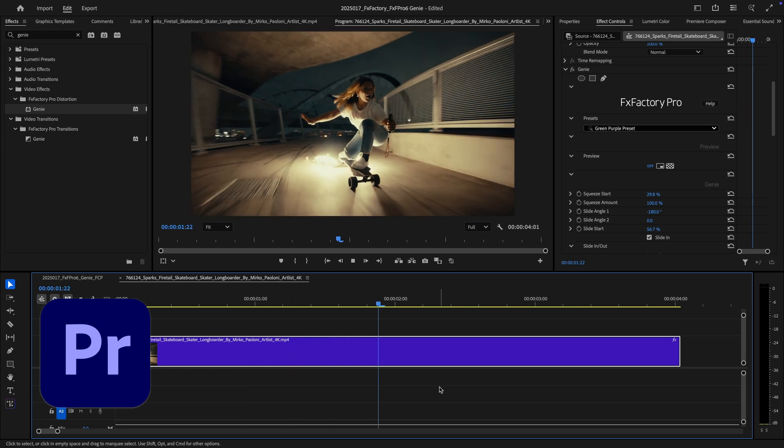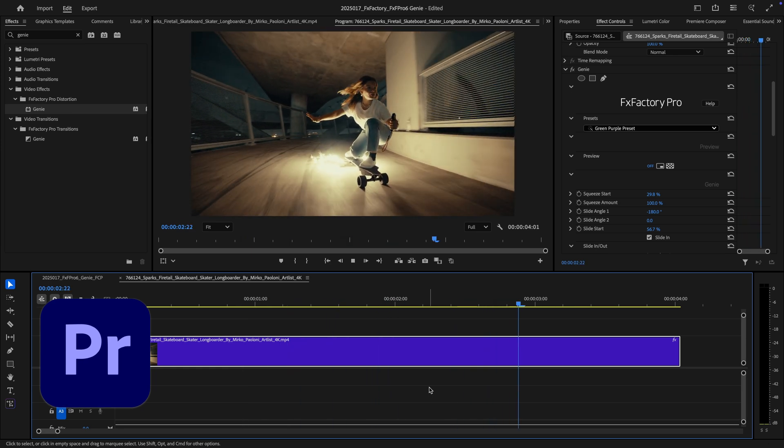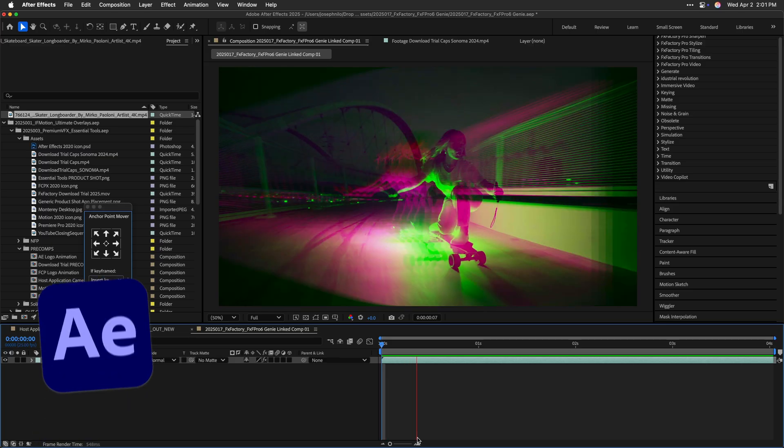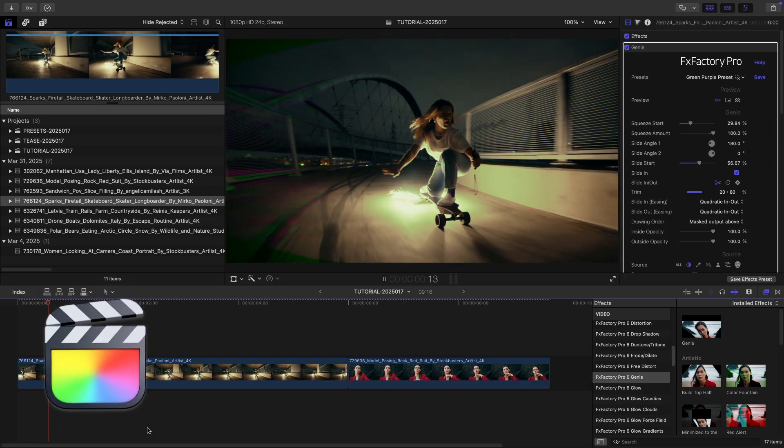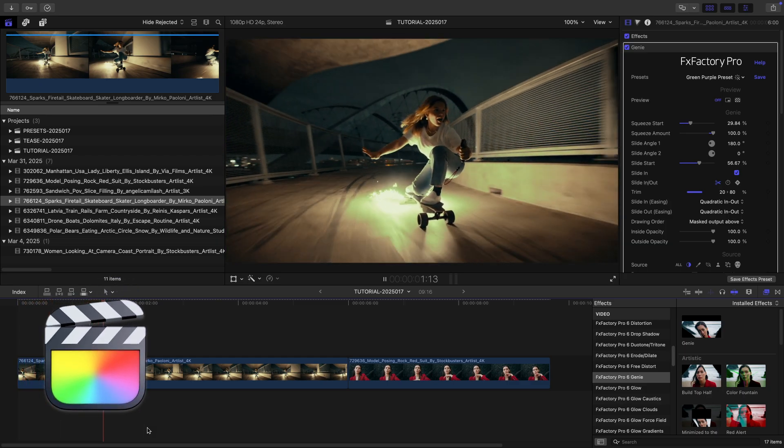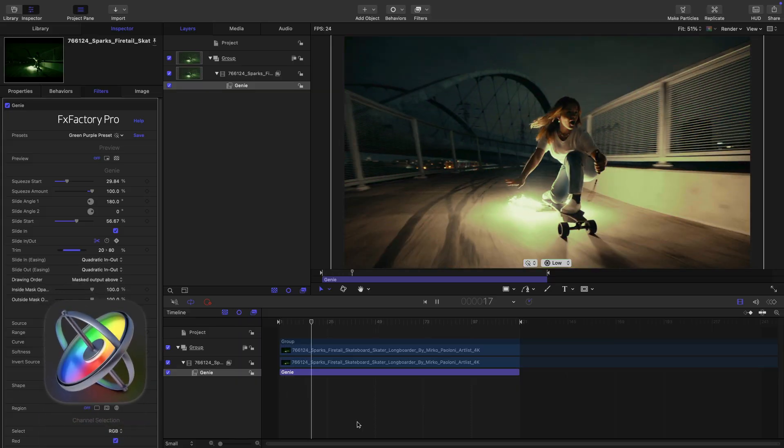I'm in Premiere Pro, but Genie also works in After Effects, Final Cut Pro, and Motion as well.